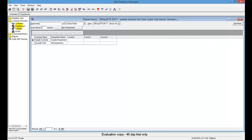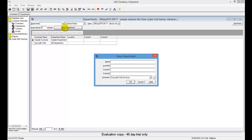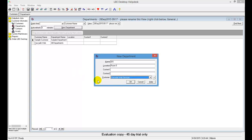With Departments selected, click the New Departments button. In the name field, enter GIS. Down in the customer field, it already shows Cascade Web Services, because the software assumes we're entering a department for the customer we just created. If we had multiple companies, we'd select the correct one from the drop-down. Go ahead and save this by clicking OK.